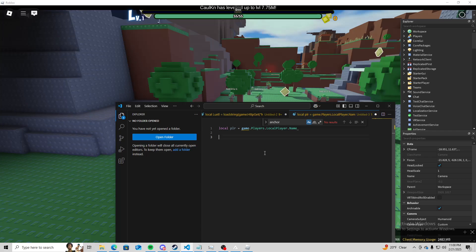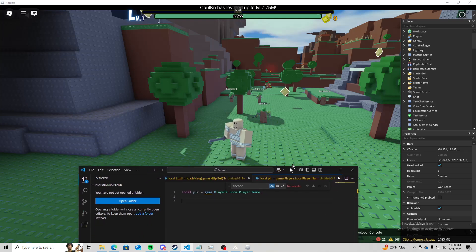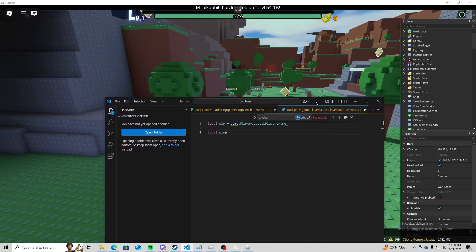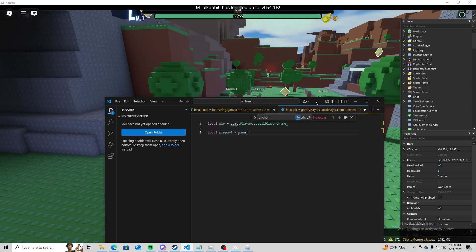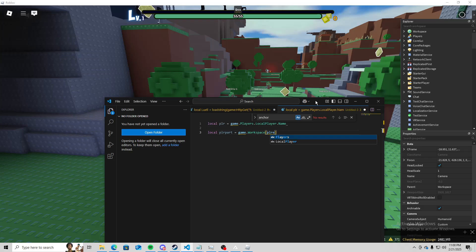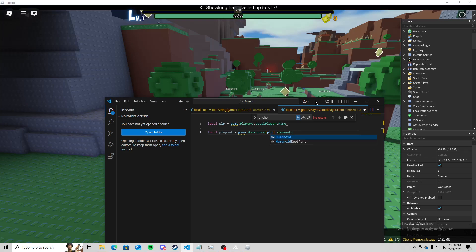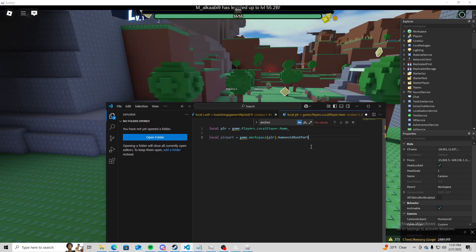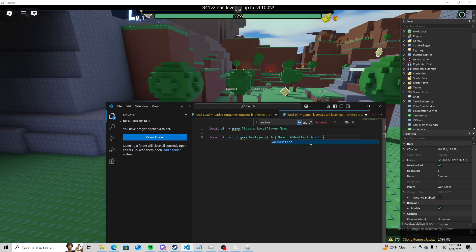Now we need our physical human part, so I'm going to do local player part equals game.workspace.npcs player.humanoid root part.position.